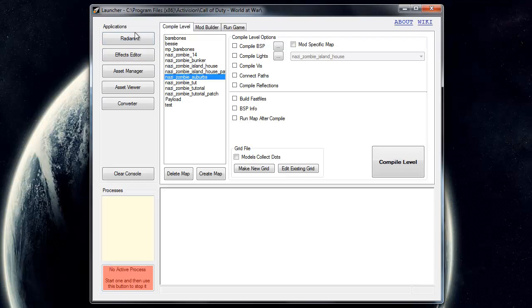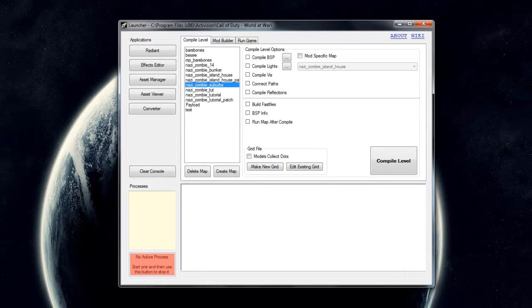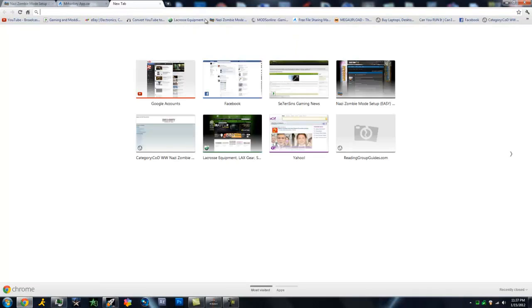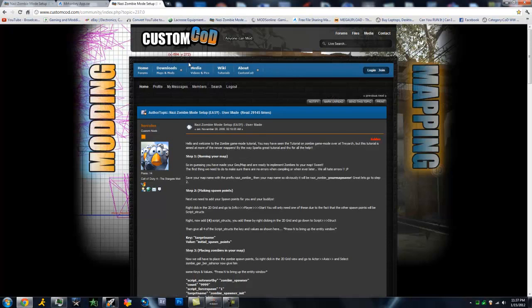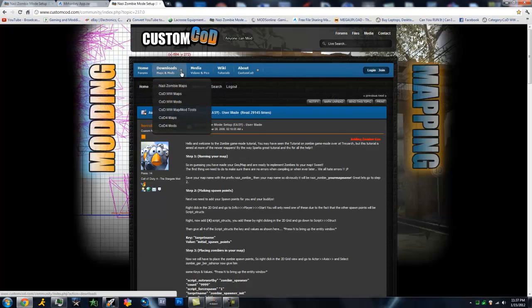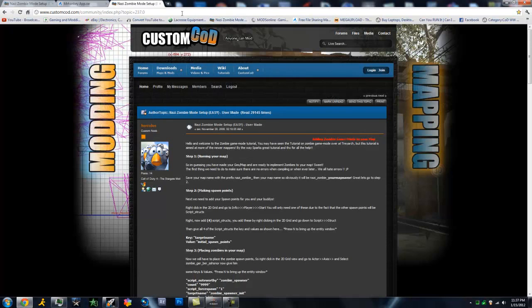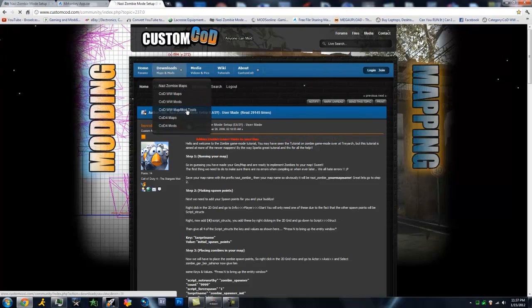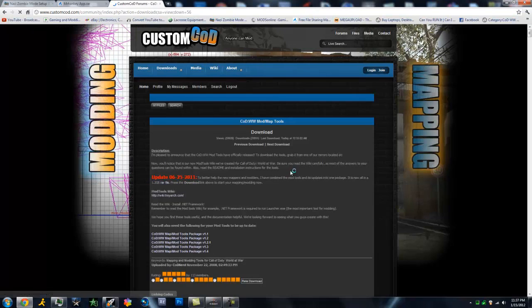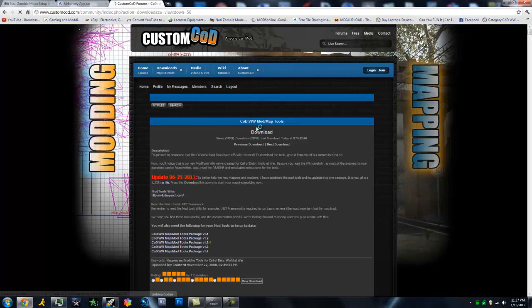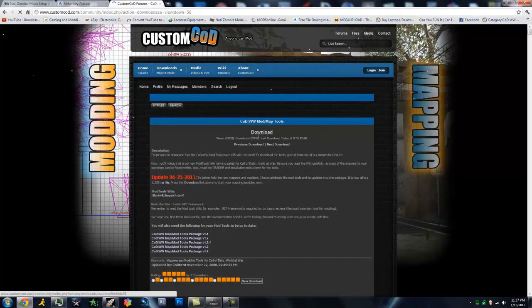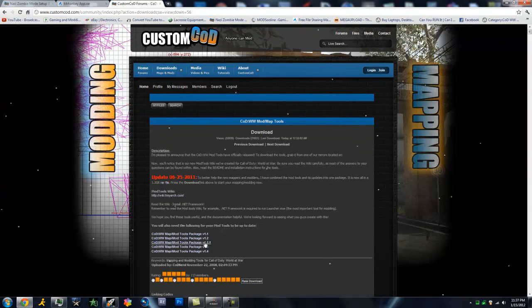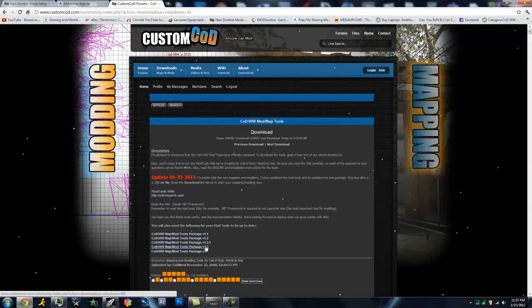So first of all, you're going to want to go ahead and download the mod tools. Let me go ahead and get a link for you. Then you want to go over to customcod.com, go to downloads, cod world at war map mod tools, and here you will download version 1. You should also download version 1.1, 1.2, and all of these.